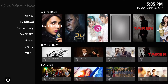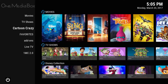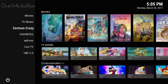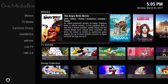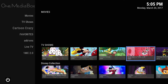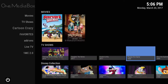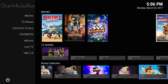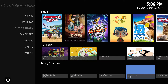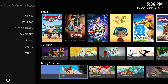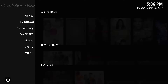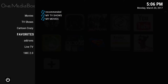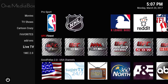Another thing I want to show you is what I would call Cartoon Crazy — it's more or less just the kids section, the cartoon section. You have kids' movies, kids' TV shows, and the Disney collection for kids. There's a lot more that goes into the kids' sections than just that.